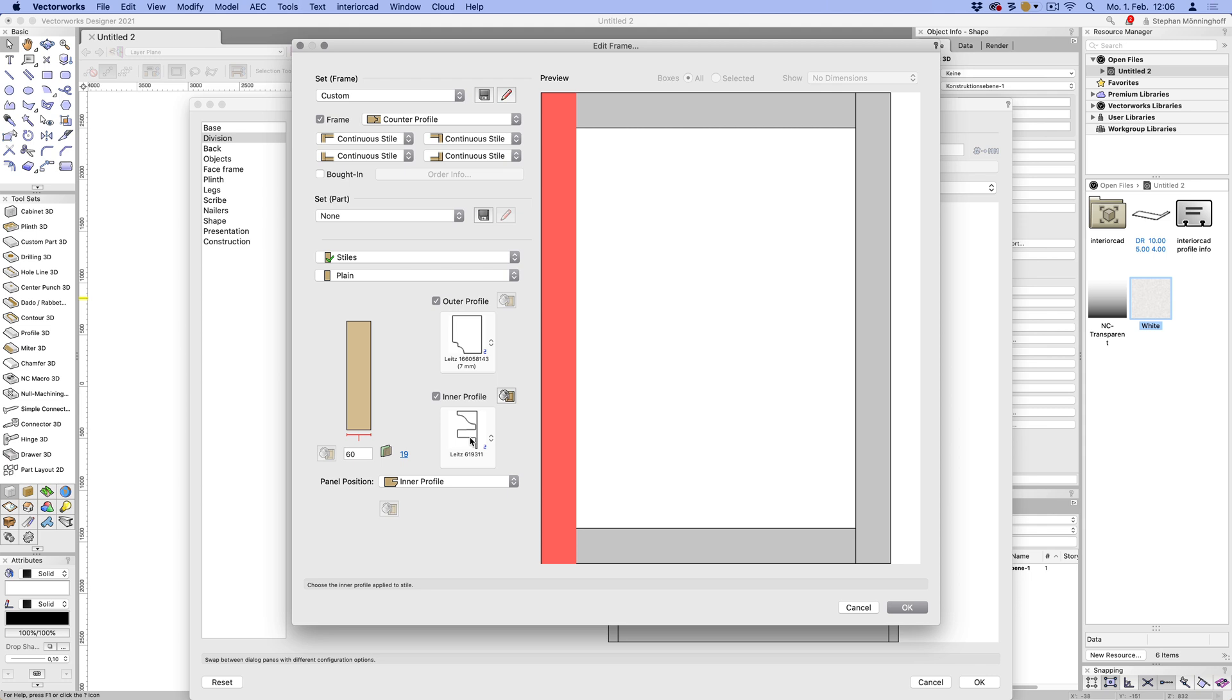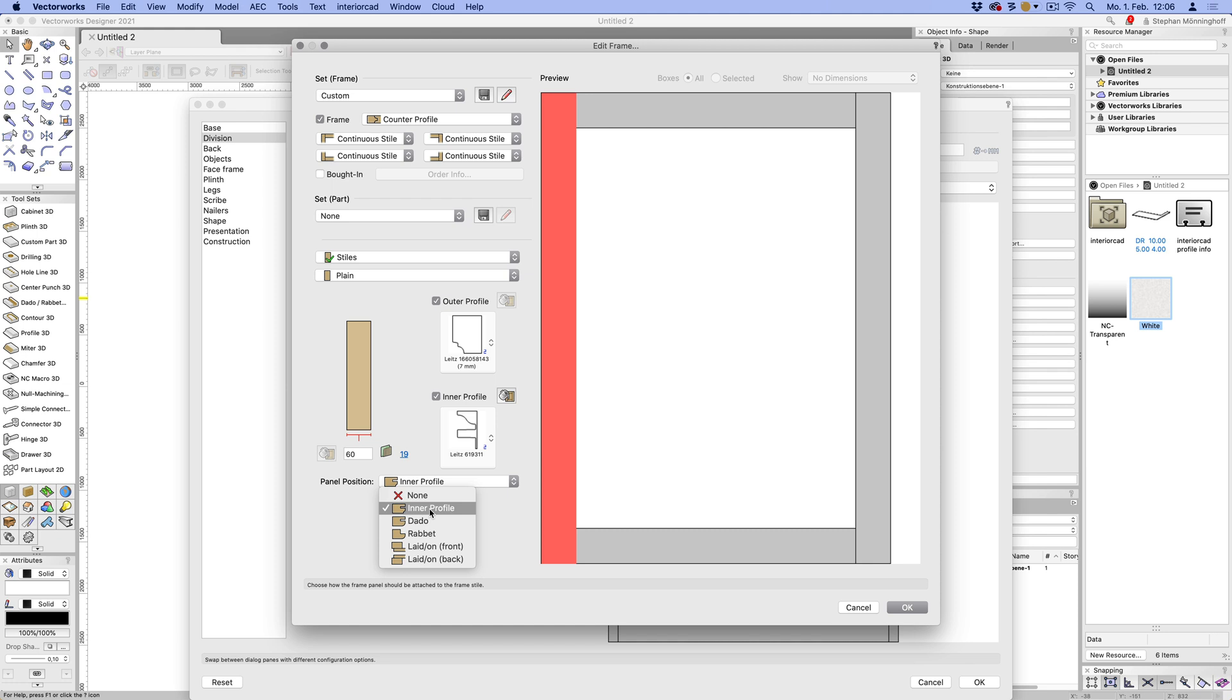So just choose the profile that you want for the inside. And you can see there's already a groove there, which is basically to fit the panel between the frame members. So that's the next option that we can see here. This is already set to inner profile, so you don't need to do anything there. So that's already done via the profile there.